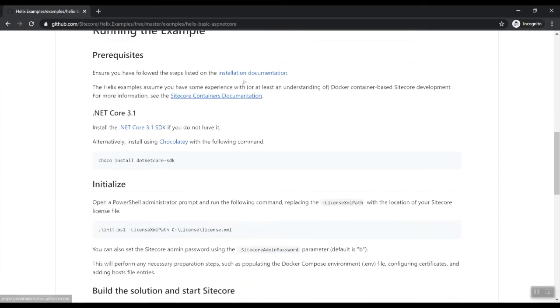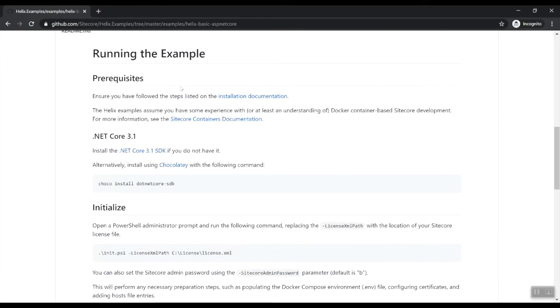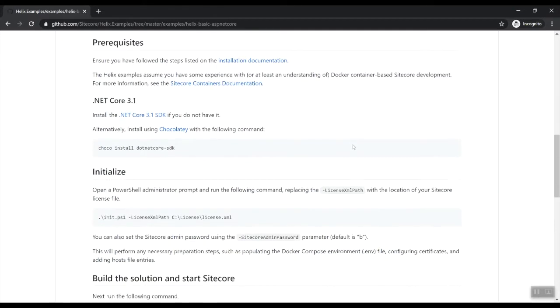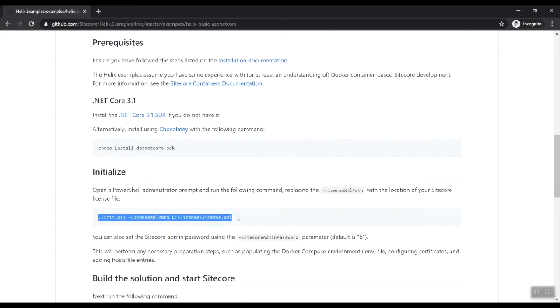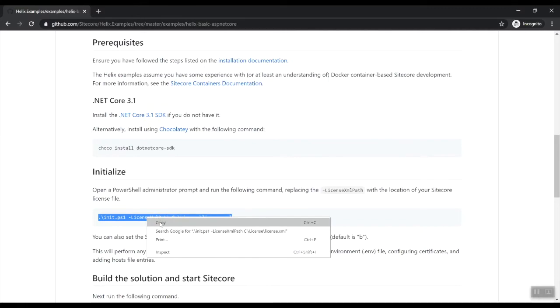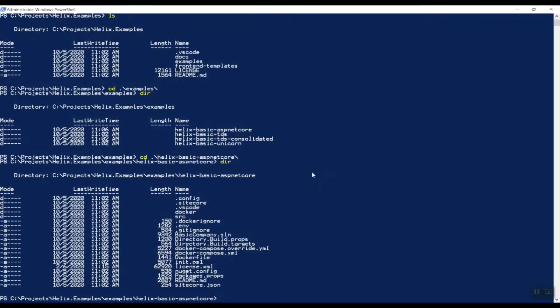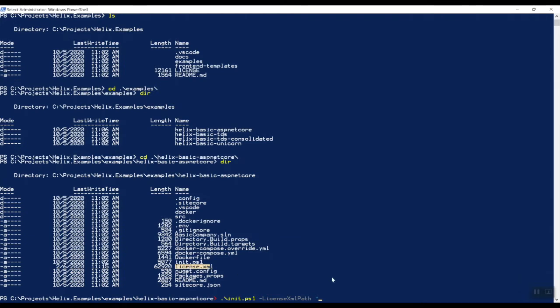So on the Git repository, let's go into the examples and let's open up that ASP.NET Core Helix basic website directory. So there are some prerequisites, as I've shown in the previous video, you need to have .NET Core installed. You need to have Docker containers up and running in Windows mode.